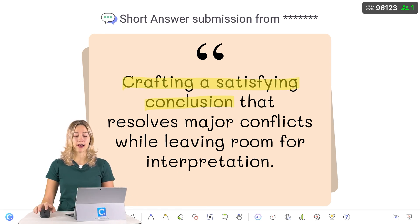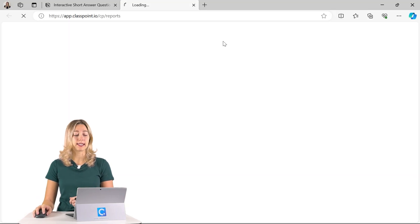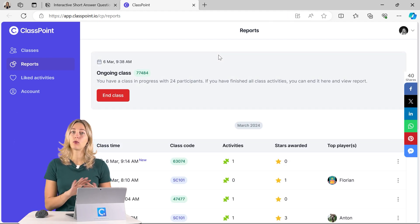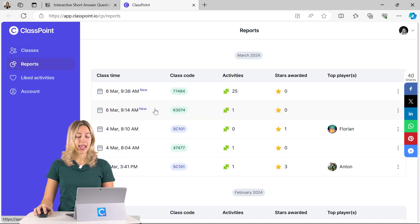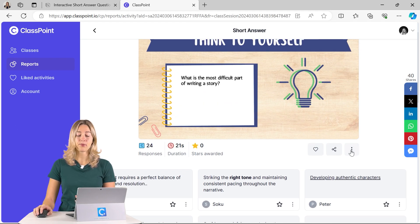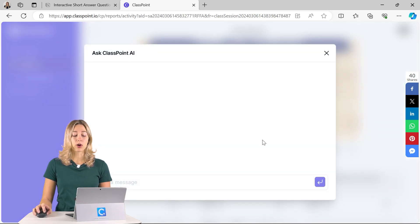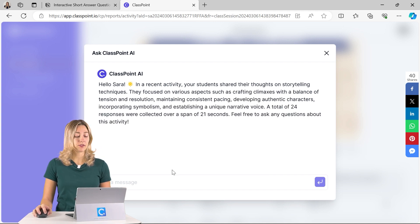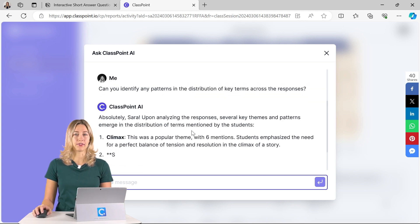To take review and analysis even one step further, after your presentation you can click on the reports icon in the ClassPoint tab and that will open up the ClassPoint web app. This web app is one place to review all the responses from every class. You can go into the reports page and click on your latest class and the activity that you ran. From here you can review all of those responses, and you can even ask ClassPoint AI questions to analyze all of these student responses and give you more data.